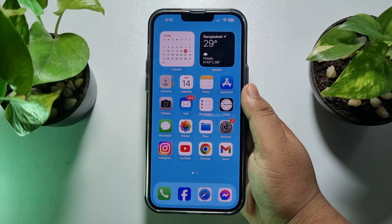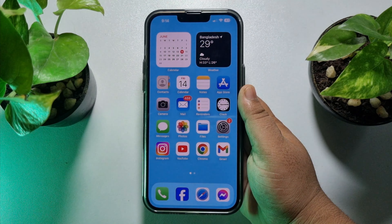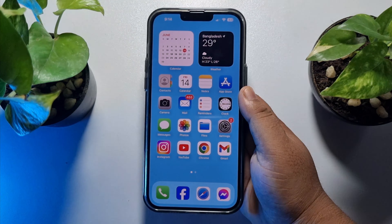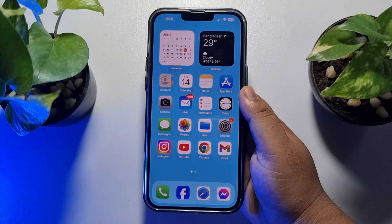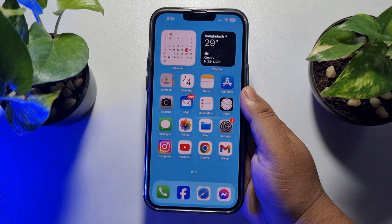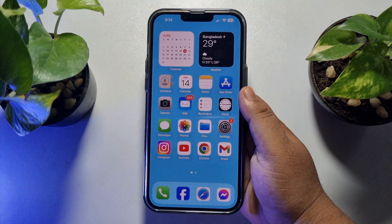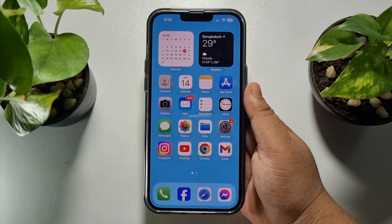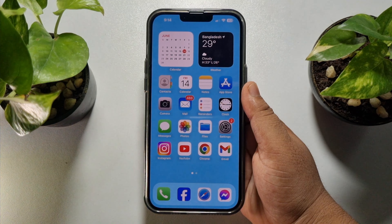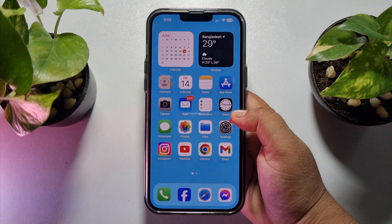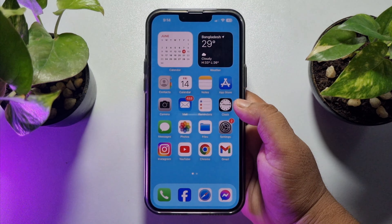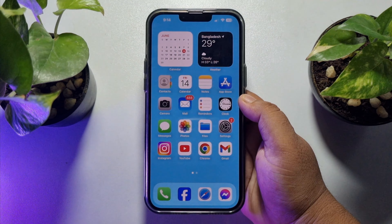In this quick video I'm going to be walking through how to check your Yahoo Mail using your iPhone. To check your Yahoo Mail, first of all you have to install the Yahoo Mail app.